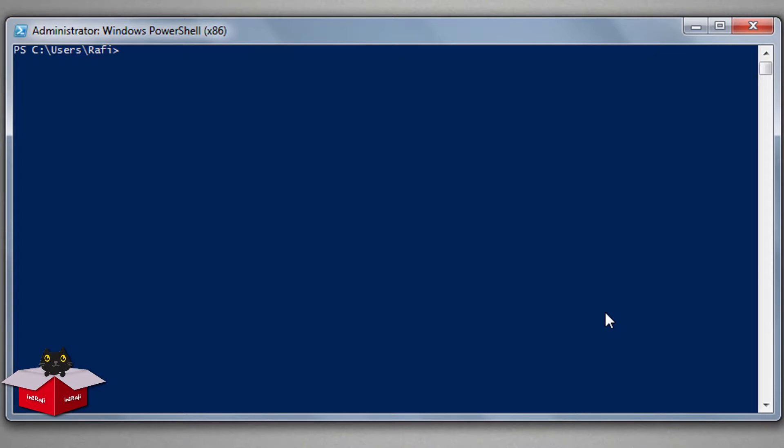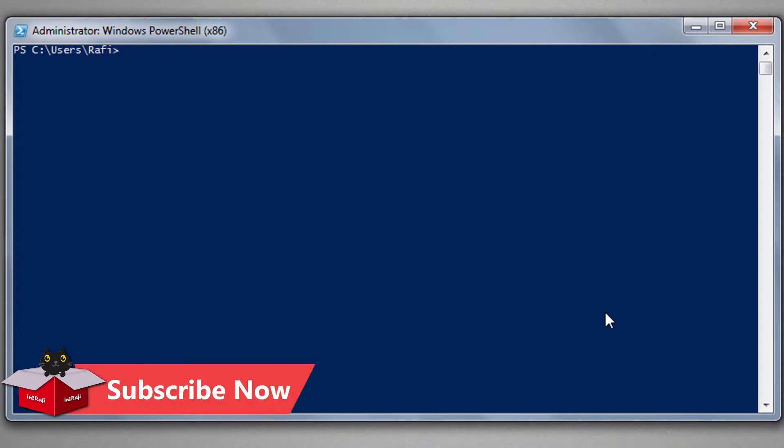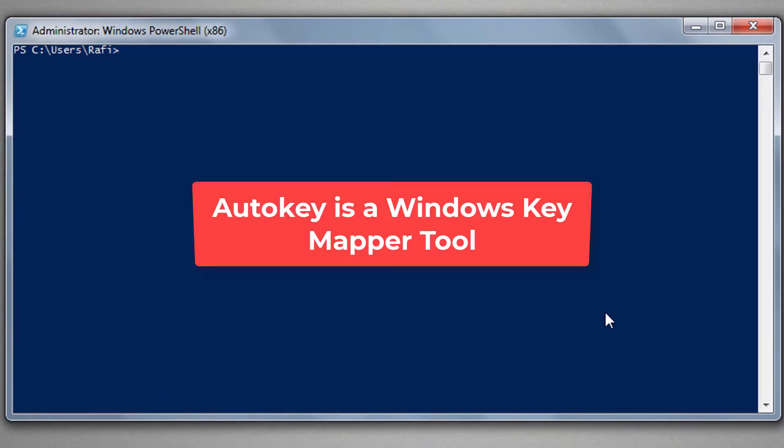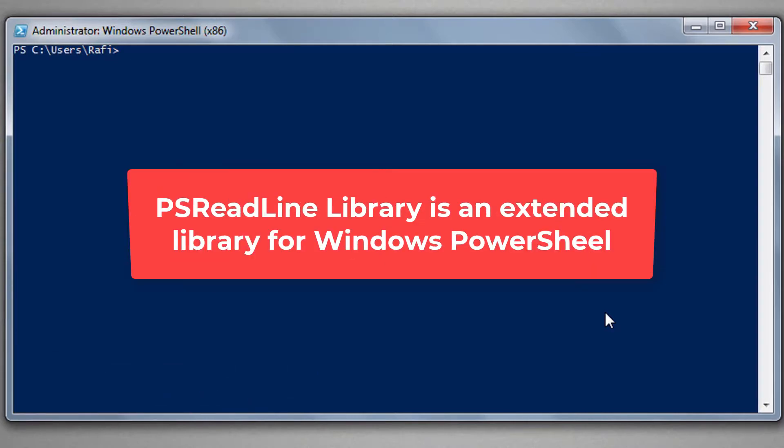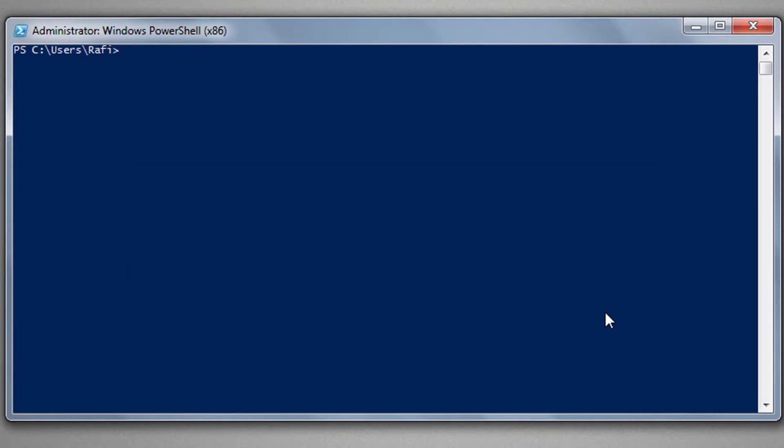While there are no shortcuts available for clearing screen in Windows PowerShell and CMD, if you really want to use a shortcut you can use Auto key for CMD. And there is a library PS read line for PowerShell. This emulates GNU bash key bindings so that you can use Ctrl plus L shortcut to clear Windows PowerShell screen.